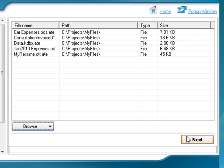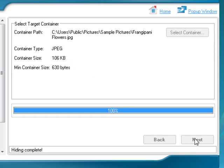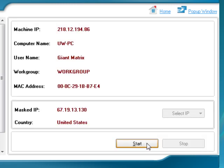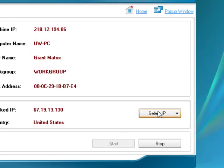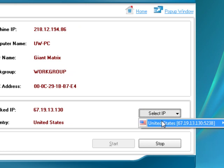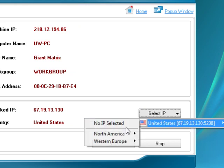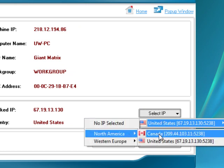Hide personal information and important files and folders inside picture and audio files steganographically. Completely hide your IP address through secure and fully anonymous servers around the world.